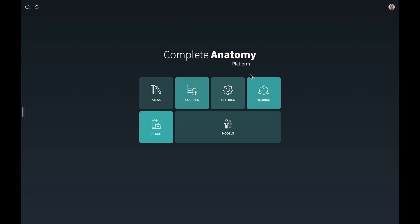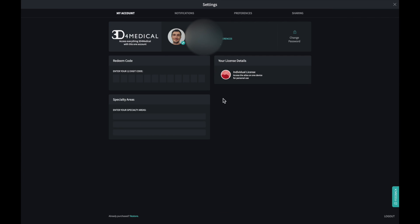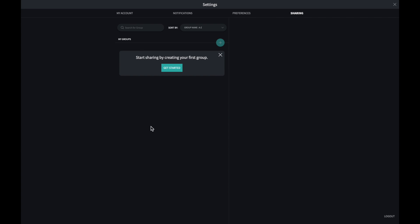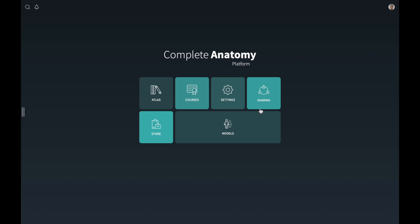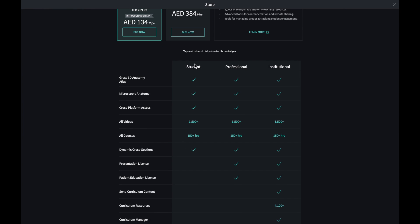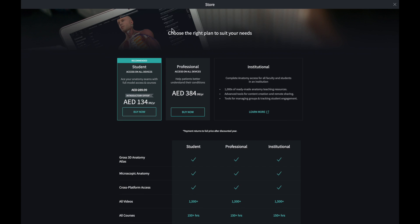If you go back, you've got settings — all the different settings are mentioned there. You've got sharing, so if you want to share this with somebody, you get started there. There's a store as well. If you want to buy things, there are student, professional, and institutional categories with all the features listed. These are the different pricings — per year for the student plan, and that's the professional license.